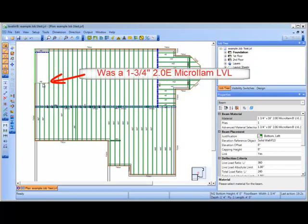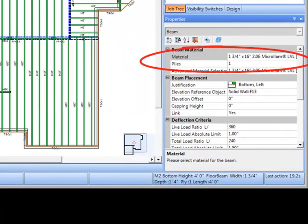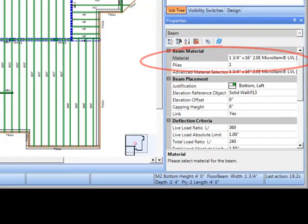Like accessories, the program will keep the selected material except for the depth, so an inch and three quarter microlam beam stays an inch and three quarter microlam beam, just a different depth.